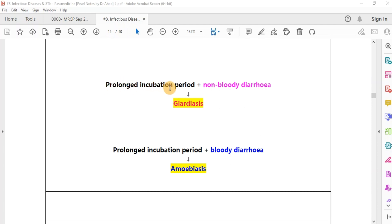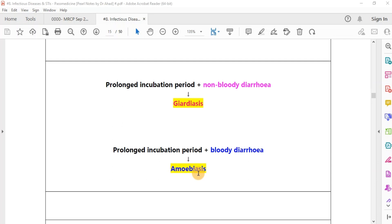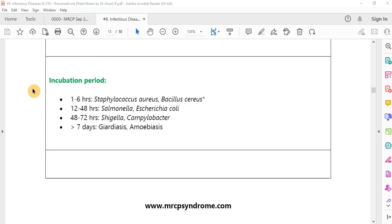Both present with a prolonged incubation period. If the patient comes with non-bloody diarrhea plus features of malabsorption, the diagnosis is giardiasis. If the patient comes with features of bloody diarrhea, the diagnosis would be amoebiasis. The organism in giardiasis is Giardia, while in amoebiasis it is Entamoeba histolytica.